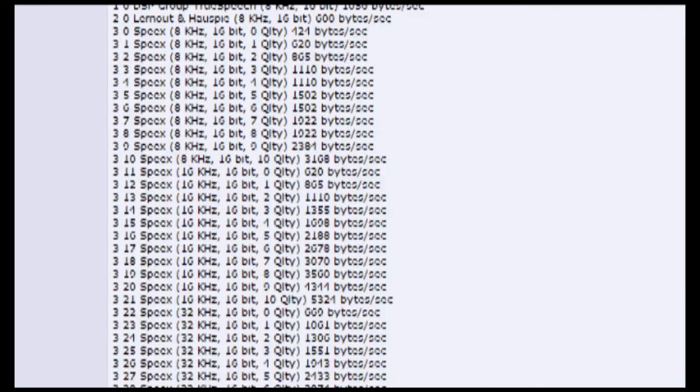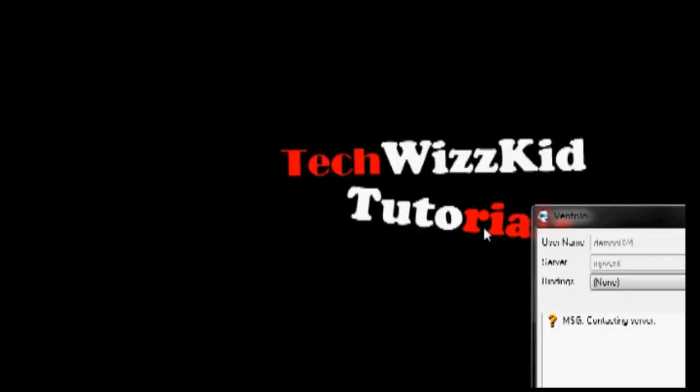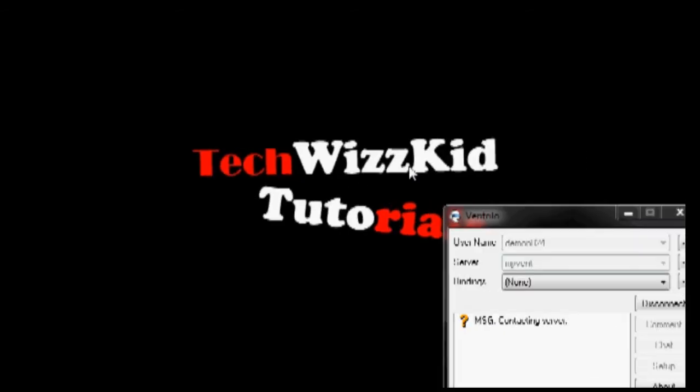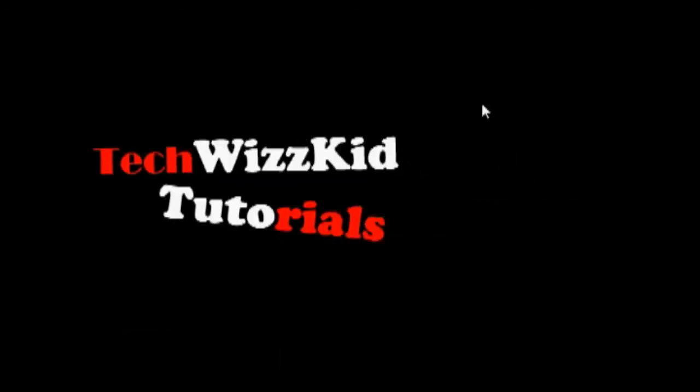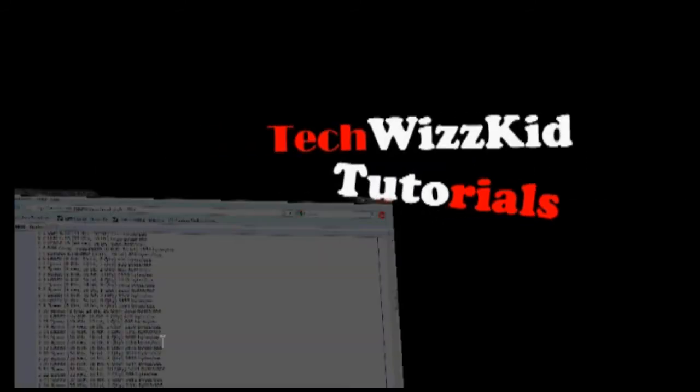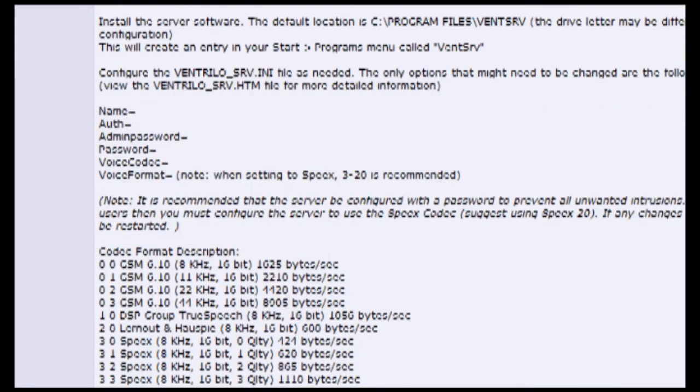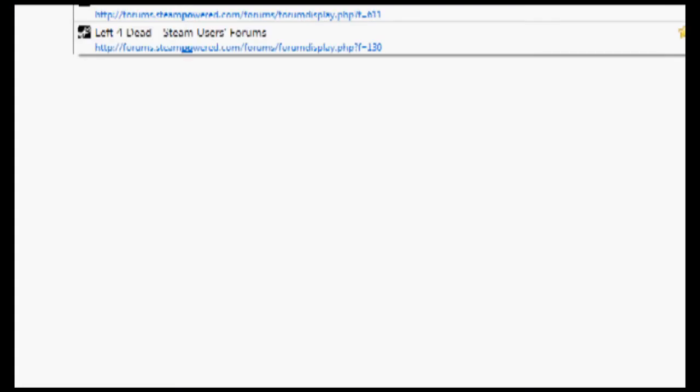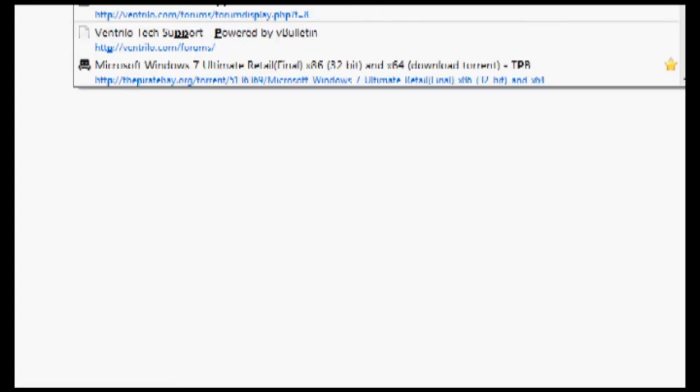The next thing you want to do is port forward some ports on your router. There's three of them that you have to forward. And there's a cool website you can go to that will show you how to forward, portforward.com.